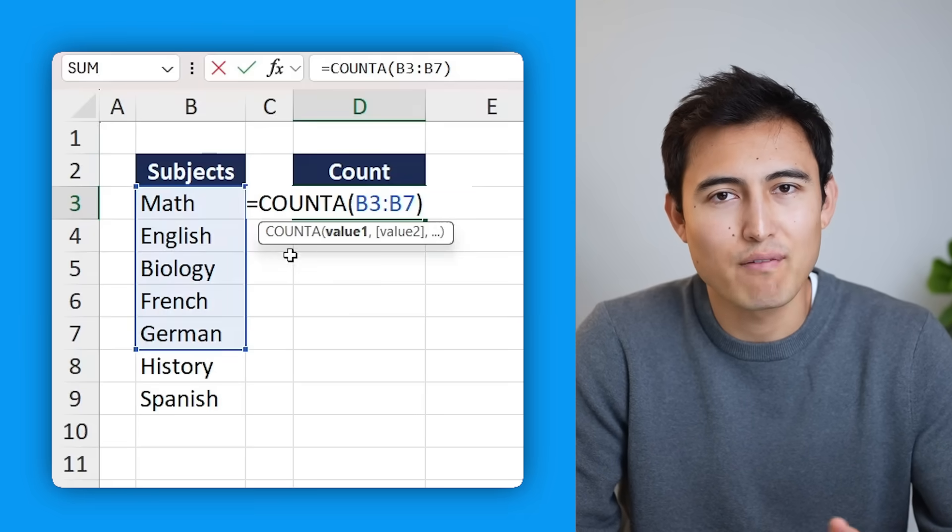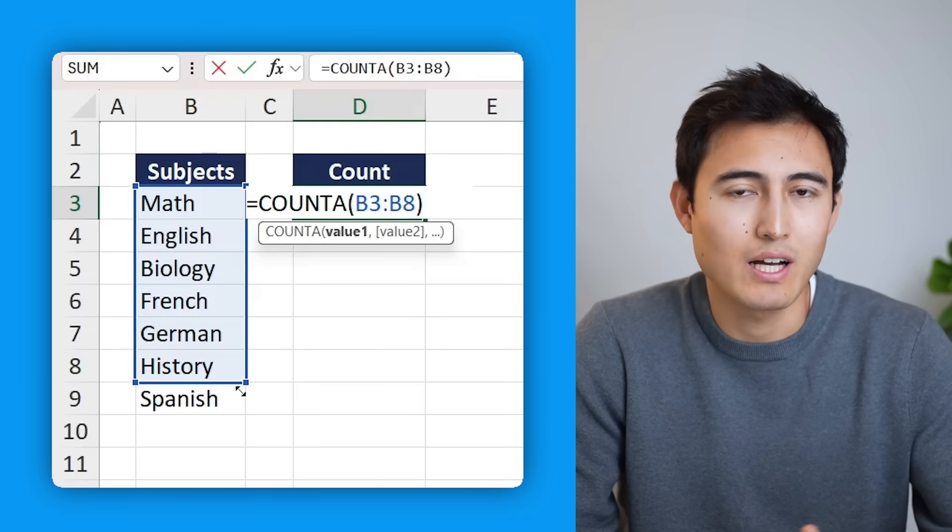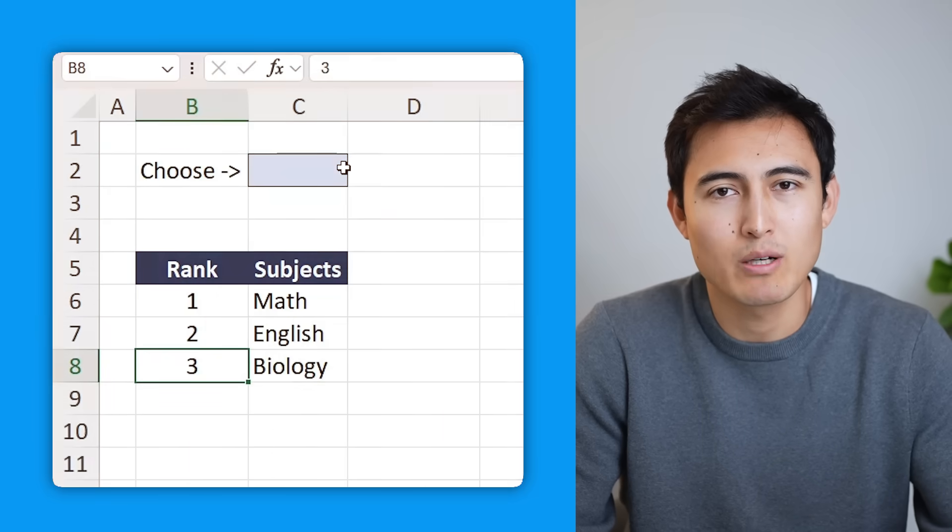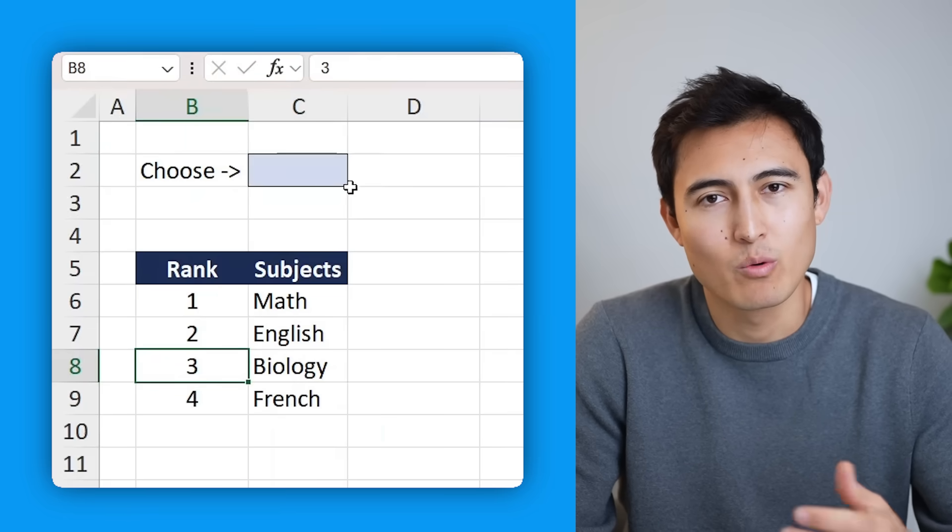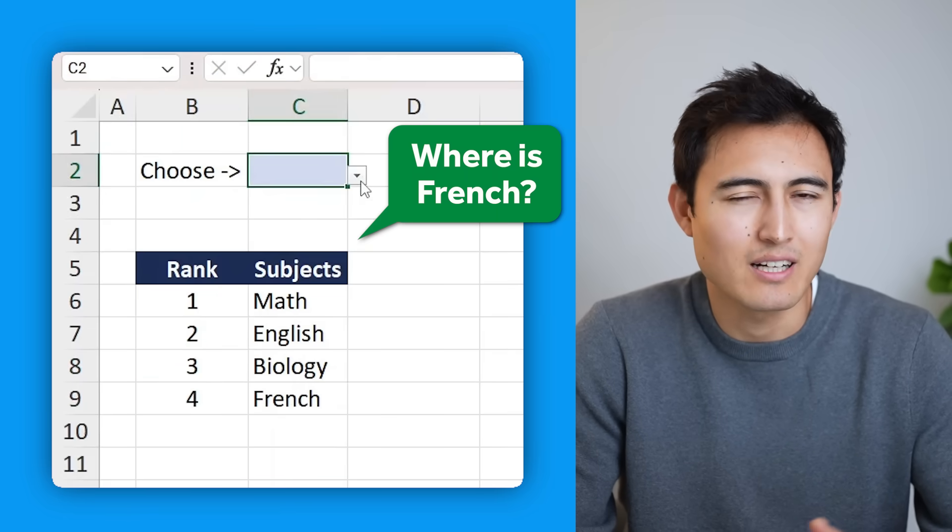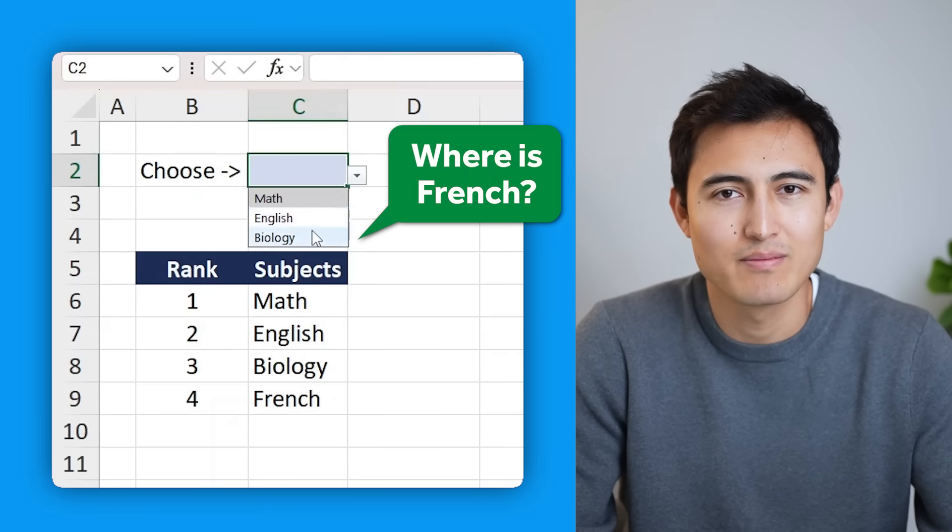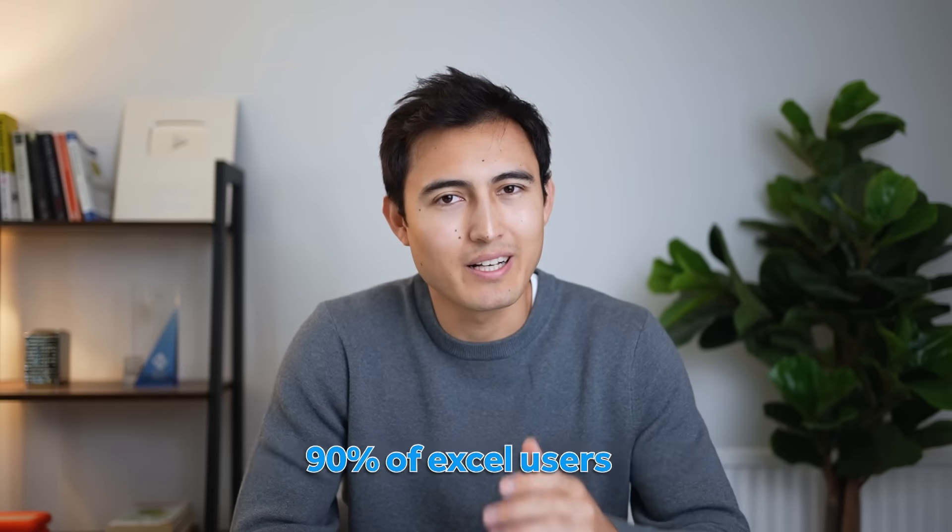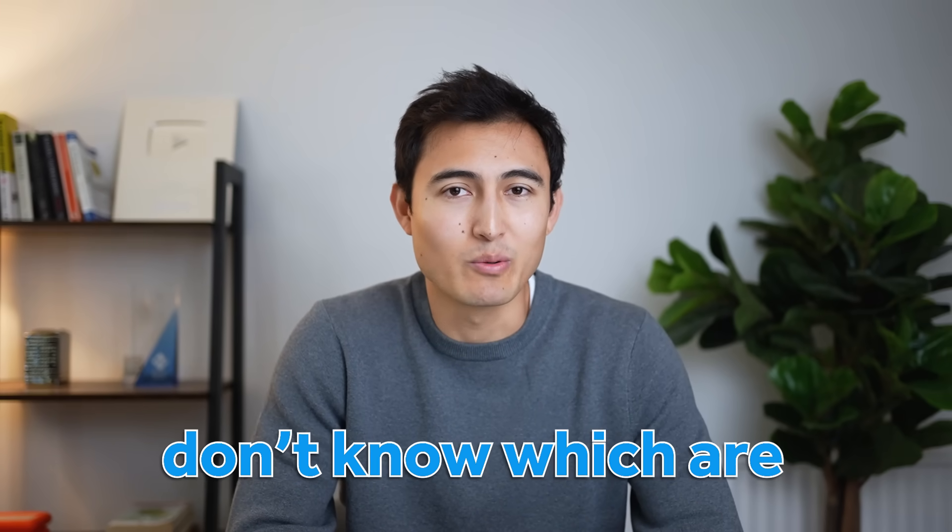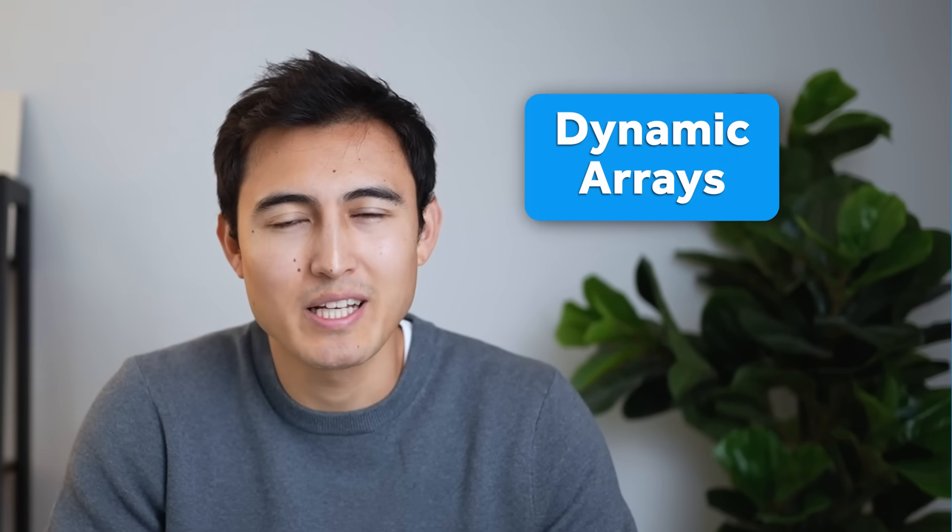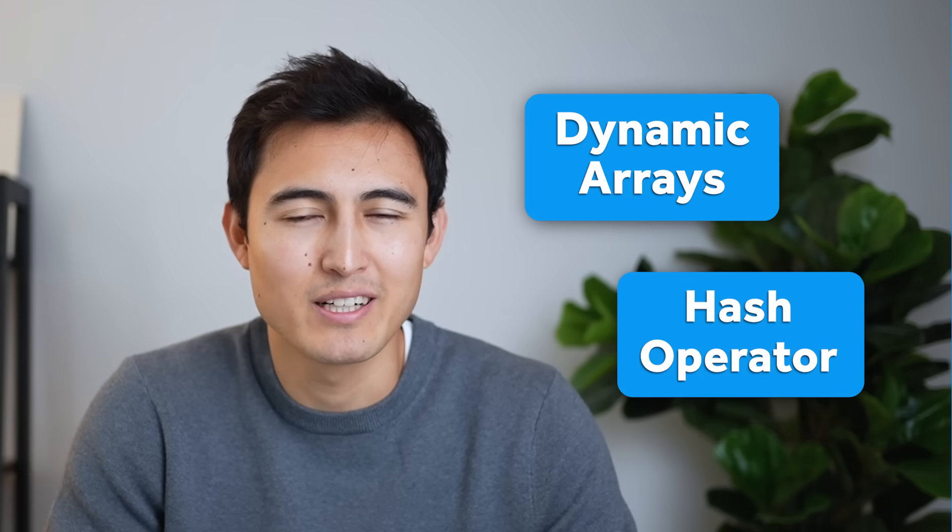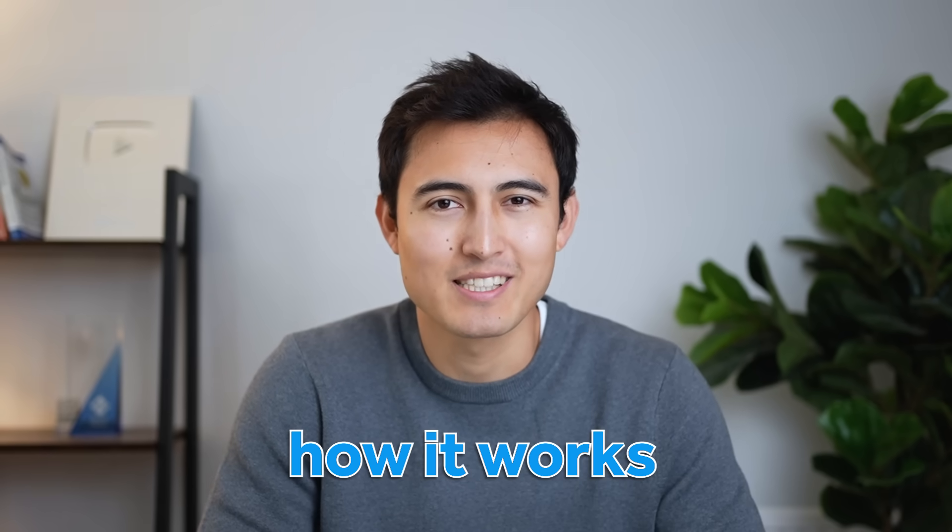When using Excel formulas, do you find yourself adjusting the row selection to account for new values? How about when creating a dropdown list - whenever new values get added, are those showing up in your list? Well, there's one super easy solution 90% of Excel users don't know, which are dynamic arrays using the hash operator. Let me show you how it works.